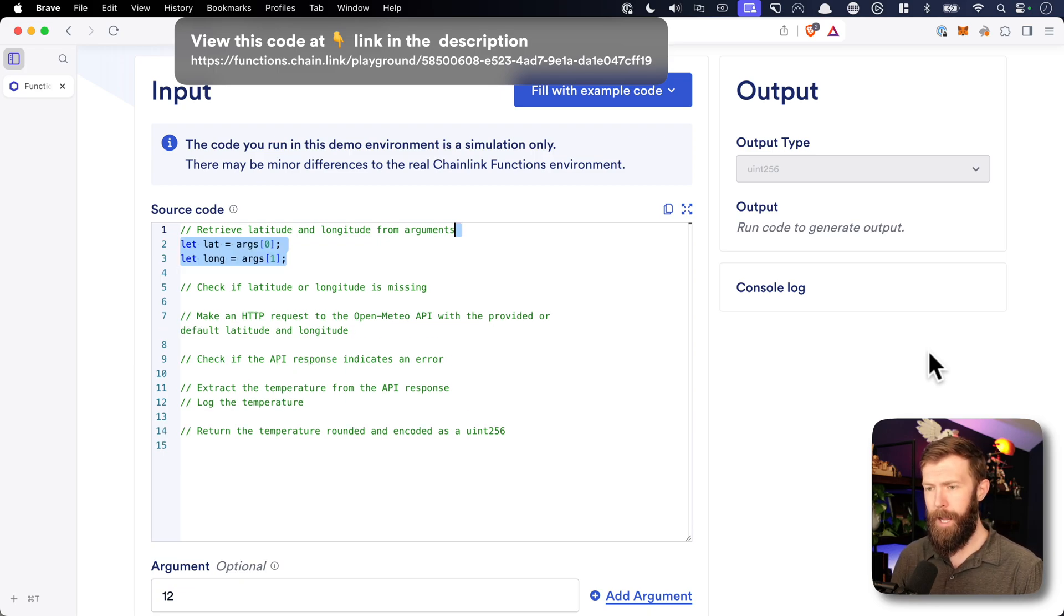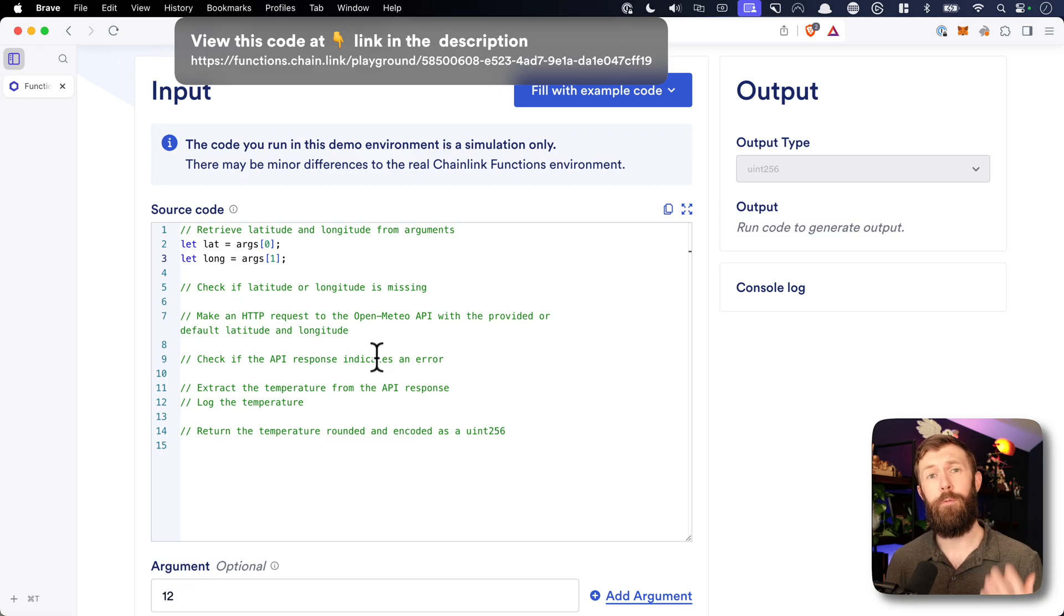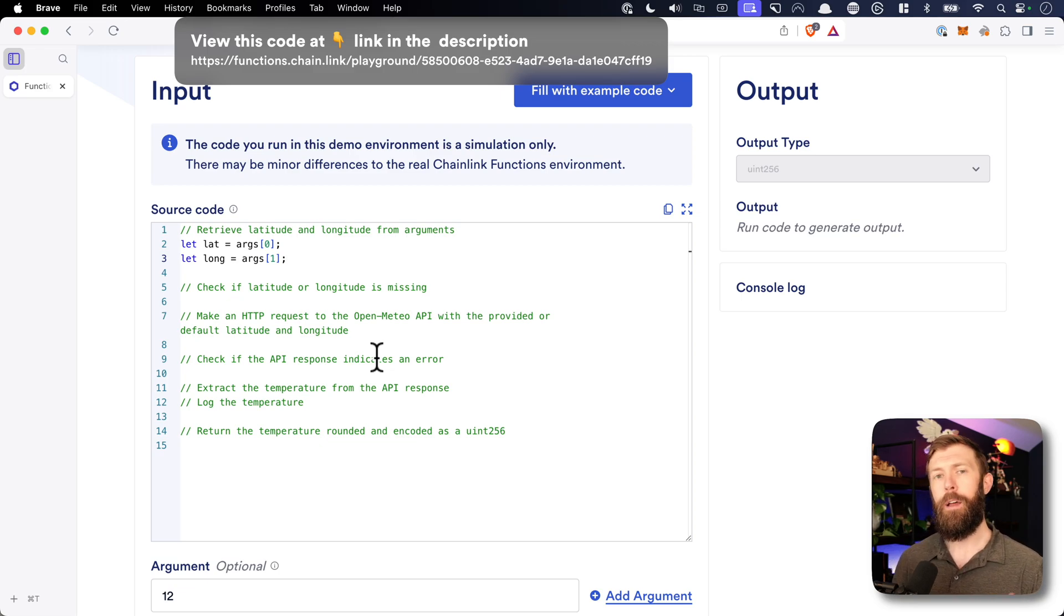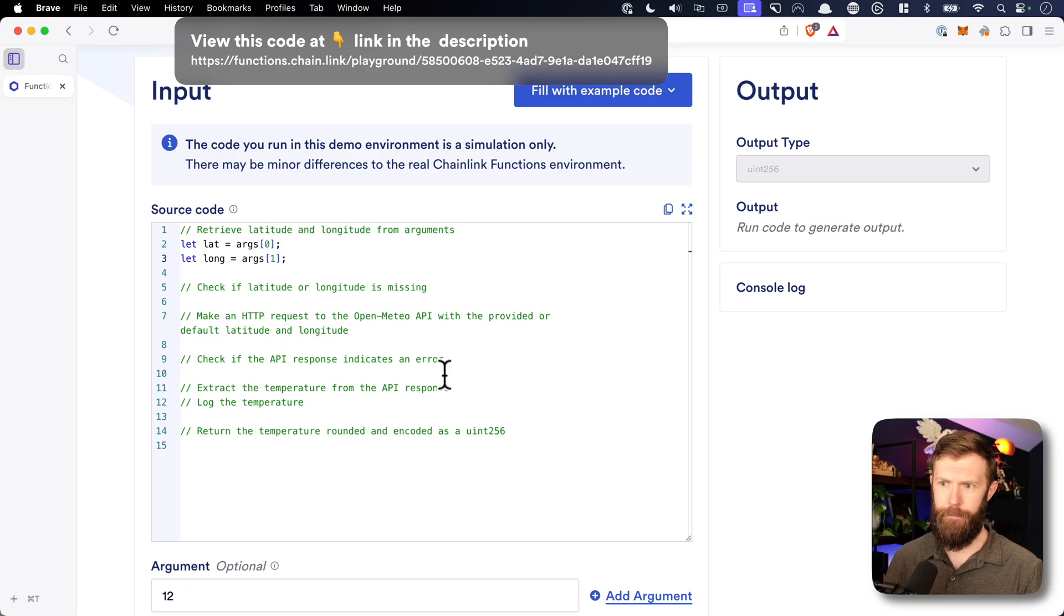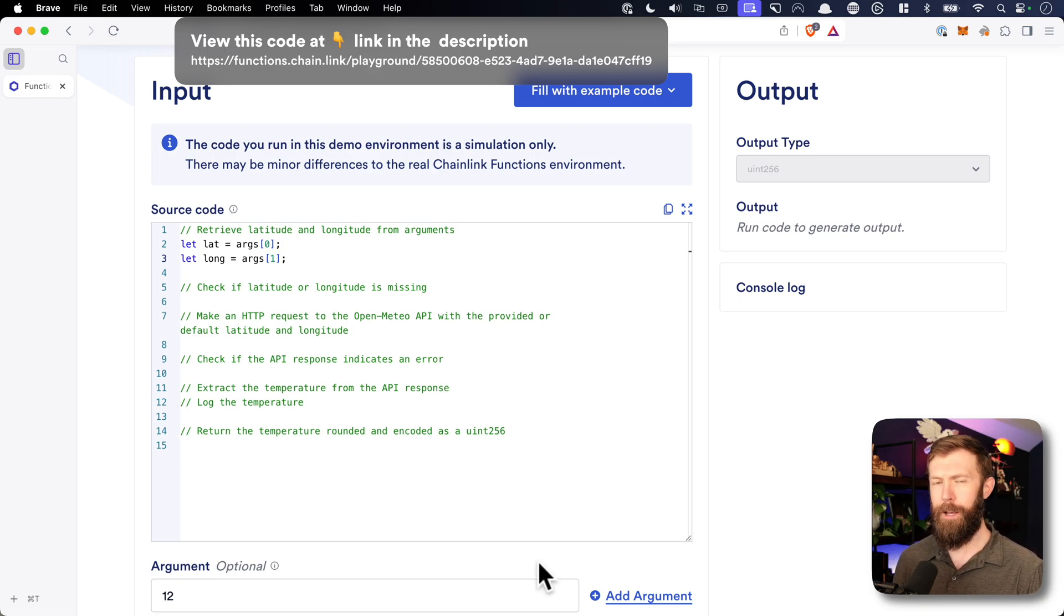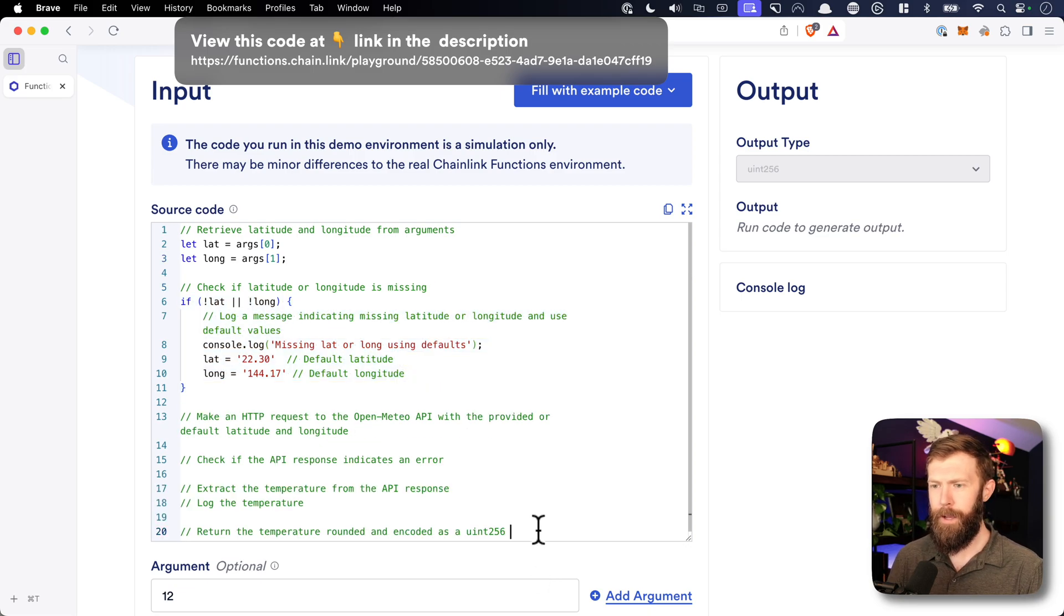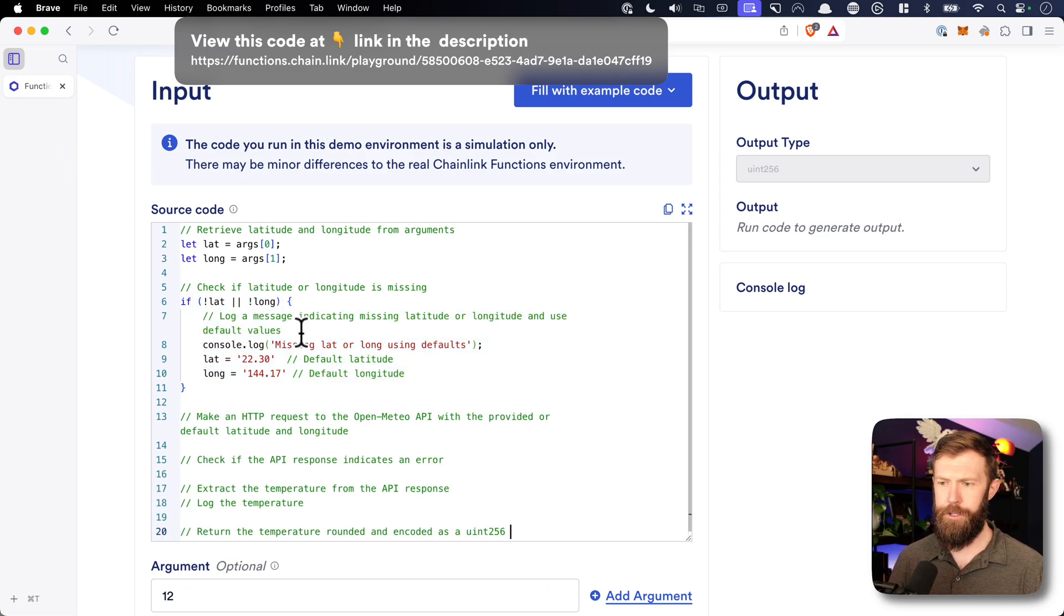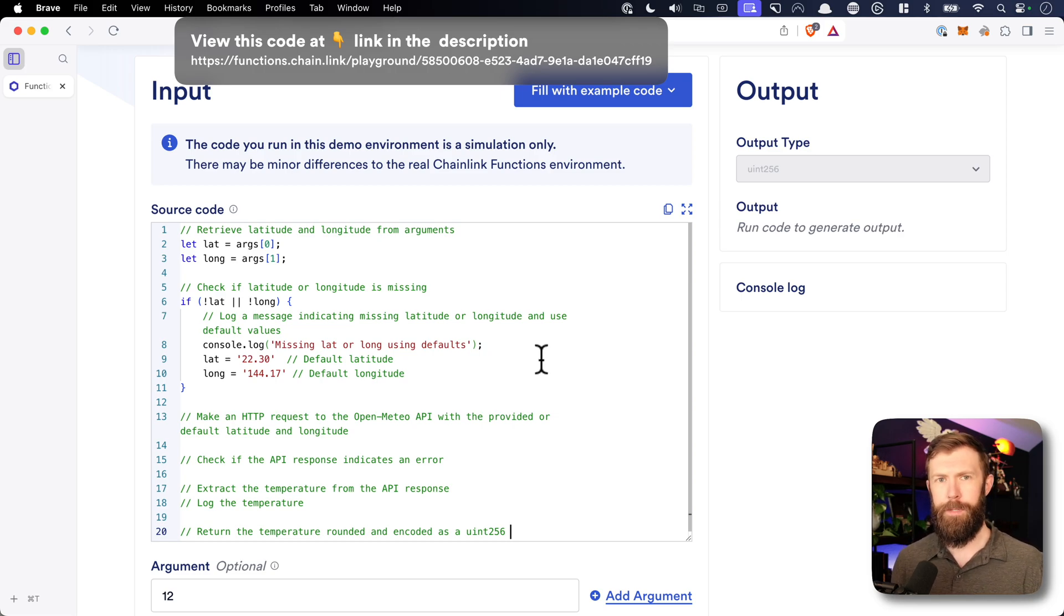So we say let lat and long equal args 0 and 1. So these are going to be an array of values that are passed in through our smart contract. We'll see them when we look at the smart contract in another video. Then we have to check and make sure that we have both the latitude and longitude. If we don't, we'll use some defaults. So if we don't have our latitude or longitude, we'll log a message that says, hey, we're missing one of them, and then we'll use some defaults for a location.